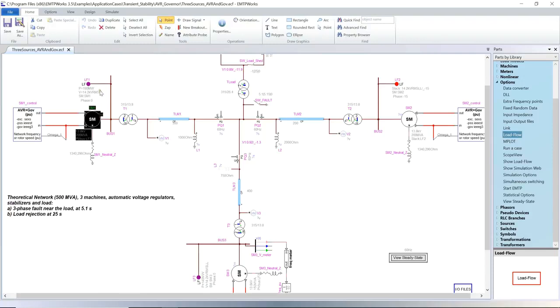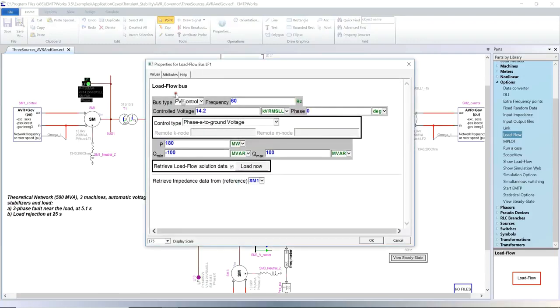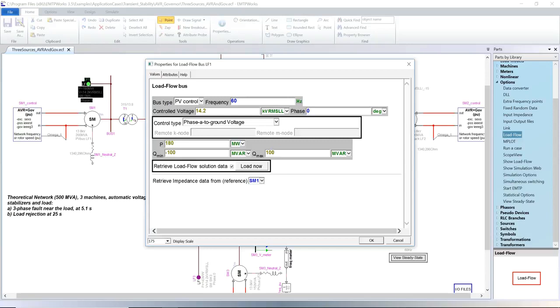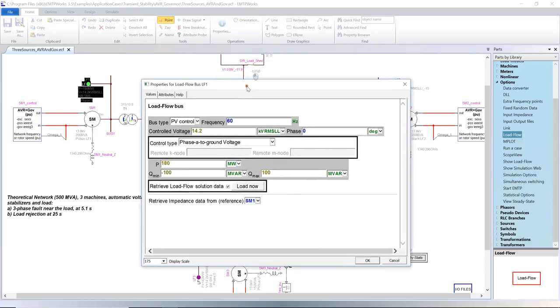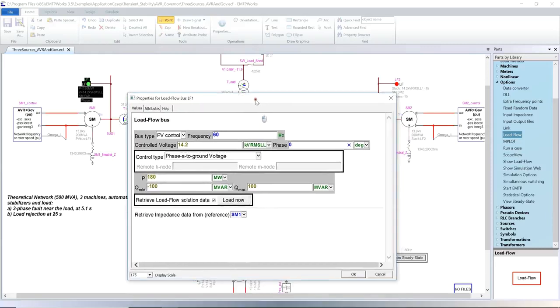In the load flow bus, select PV and link with the synchronous machine. Enter the power and voltage references according to the contingency. If these limits are reached during the load flow calculation, the PV bus is transformed into a PQ bus. The voltage phase input does not have to be provided. The value entered here will be used for the first network iteration.